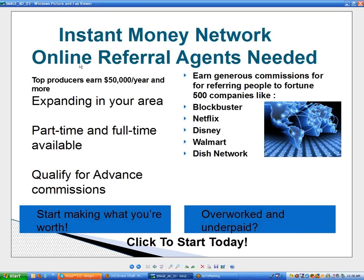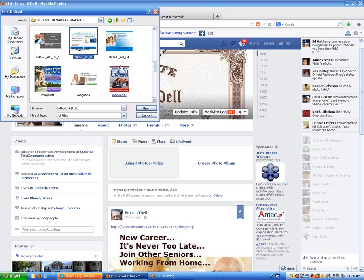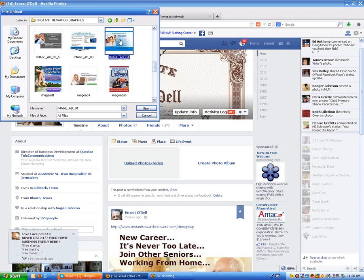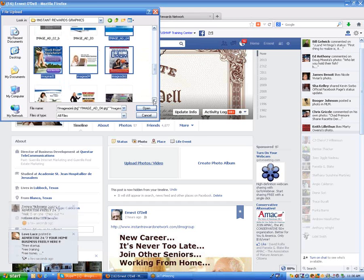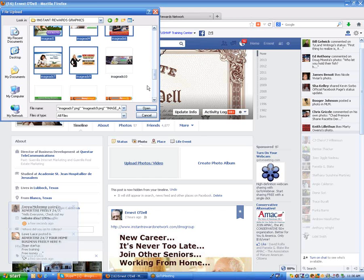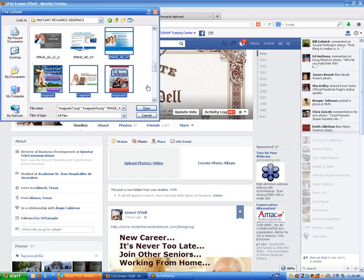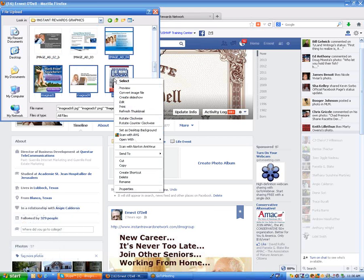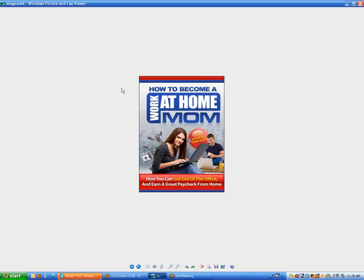You can't click the banner in Facebook unless you're using a special template. So let's preview this one — Instant Money Network, online referral agents needed, top producers earn $50,000 a year or more, click to start today. You could use something like that. If you want to open up multiples, hold your control key down and just mouse over them until it highlights them, and let's do a preview on those.